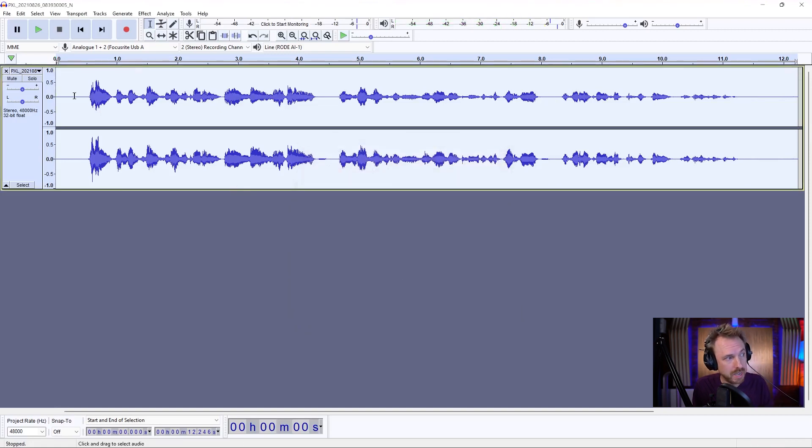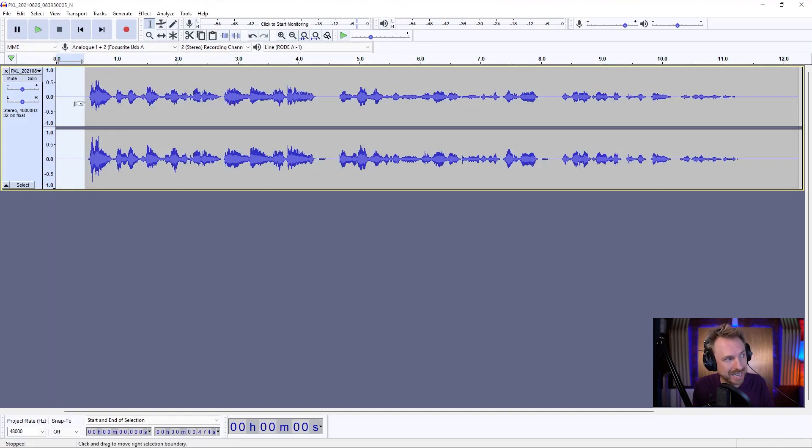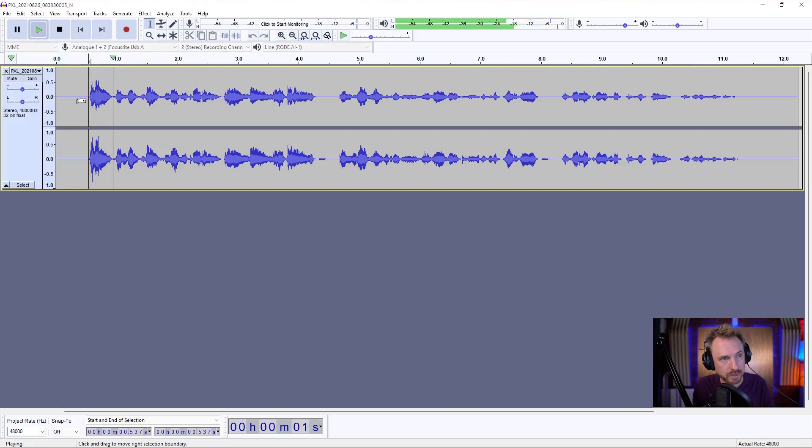Boom. Now let's play the start. Nothing on the level meters. Noise completely eliminated. A really good job.